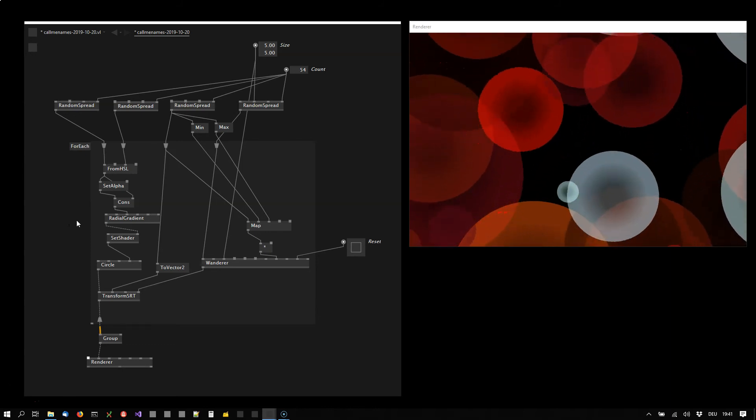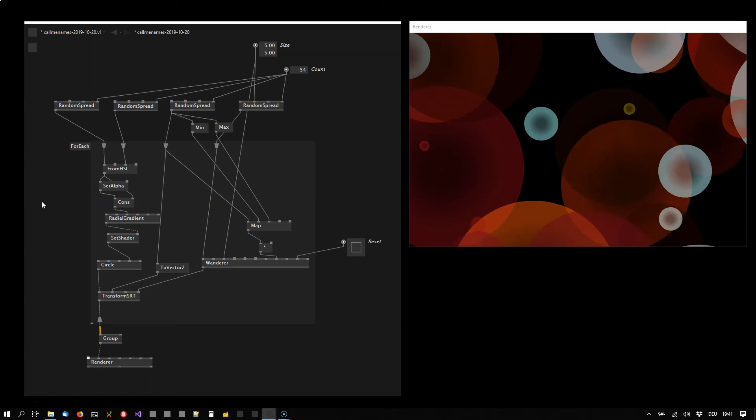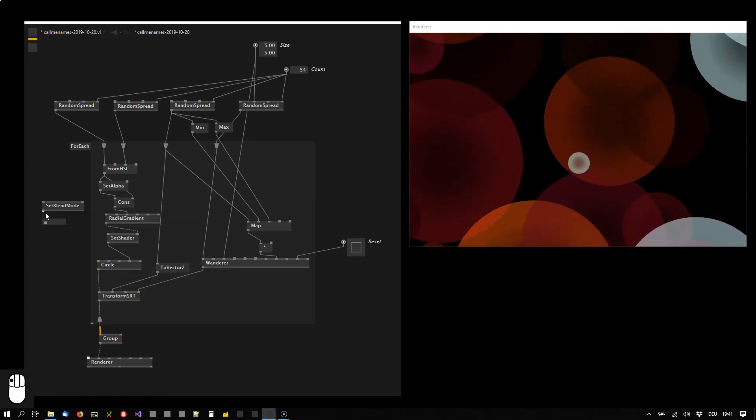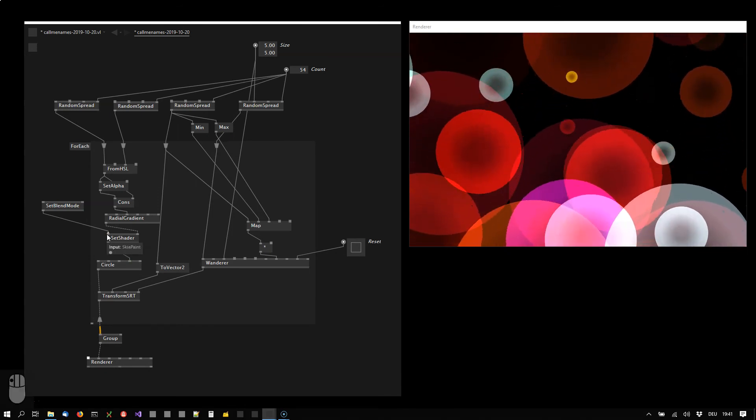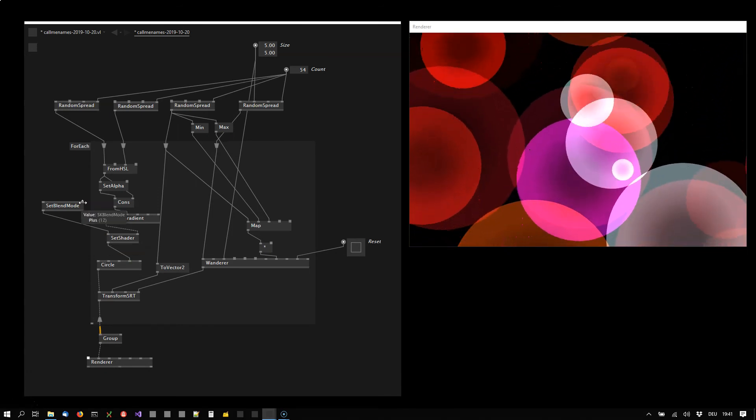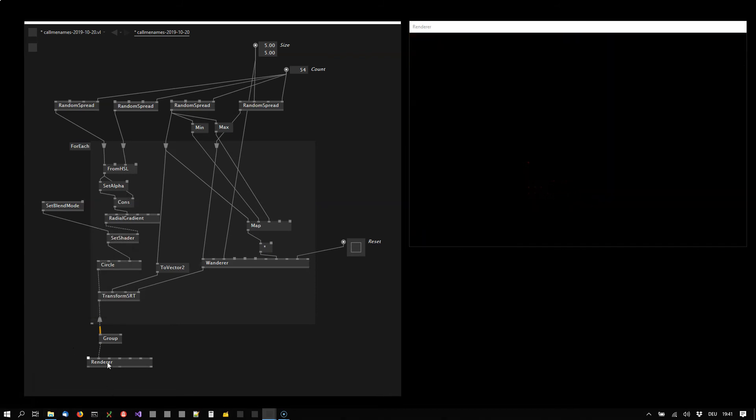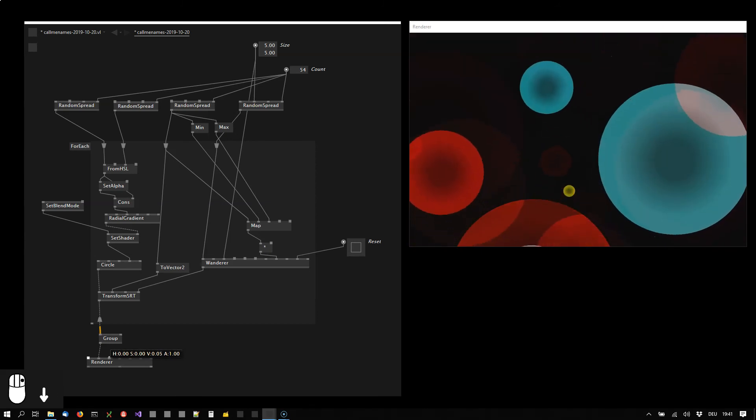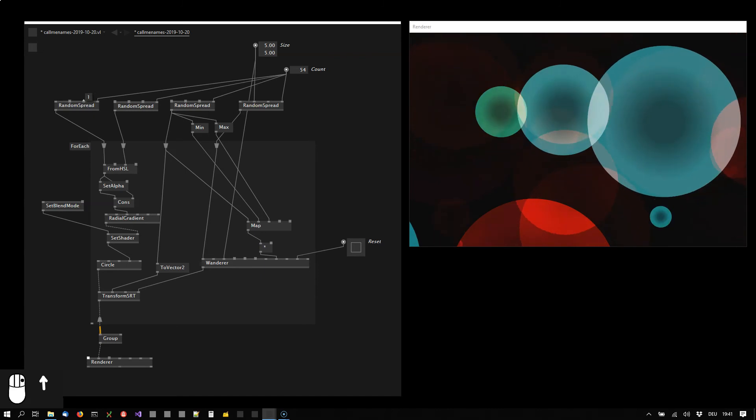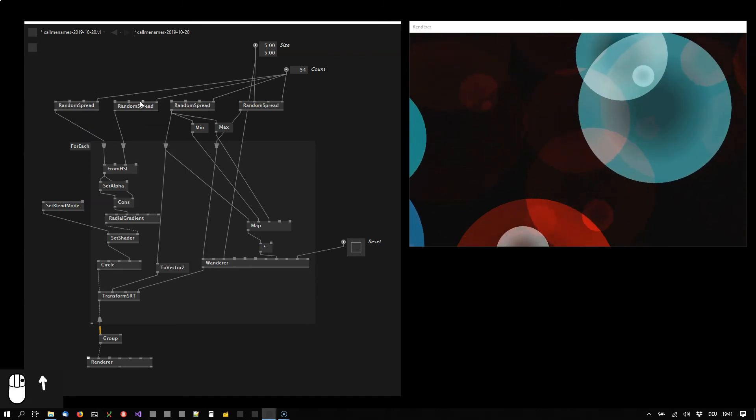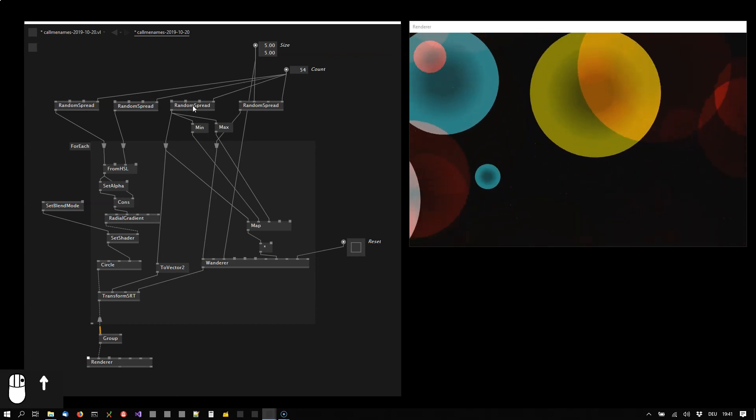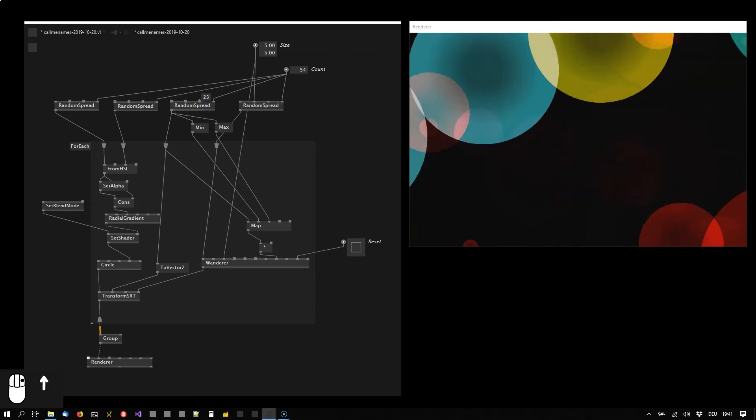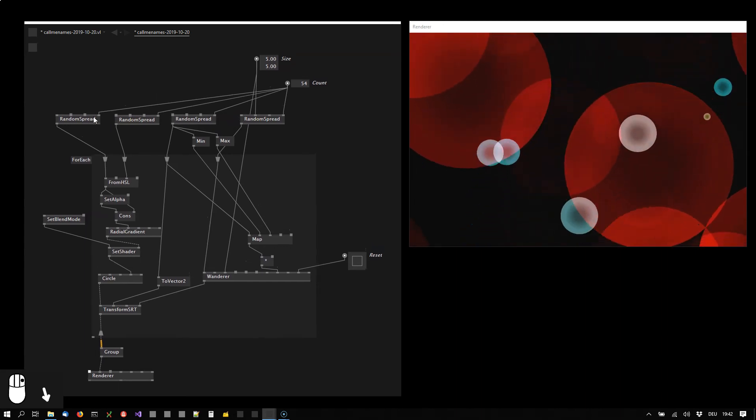And finally we're using a different blend mode so that the colors interact with each other nicely using the SetBlendMode applied to the shader paint input. Here and here you can choose different ones, I like the color dodge. In order to enable the color dodge I need to give a bit of a background color. But like this I can choose some random variations here on these pins and that would already be it.